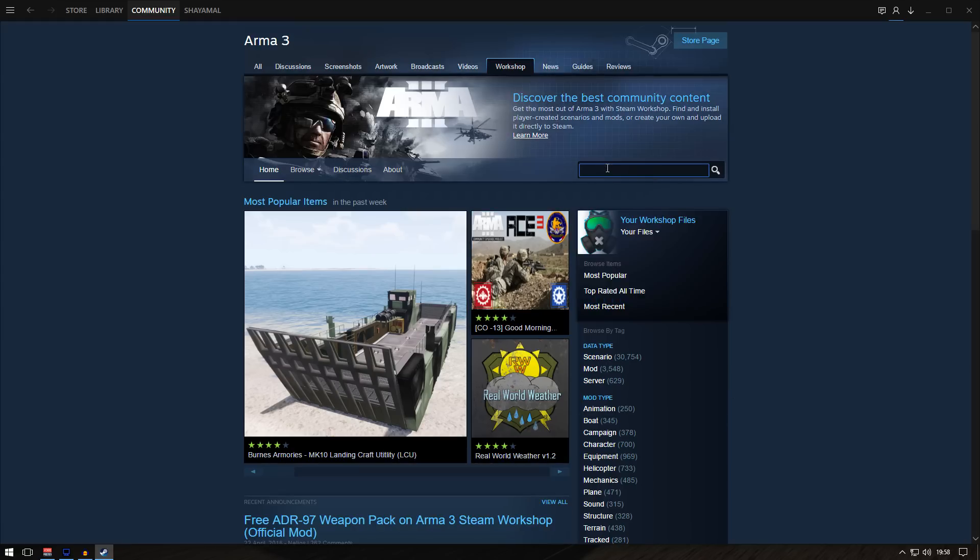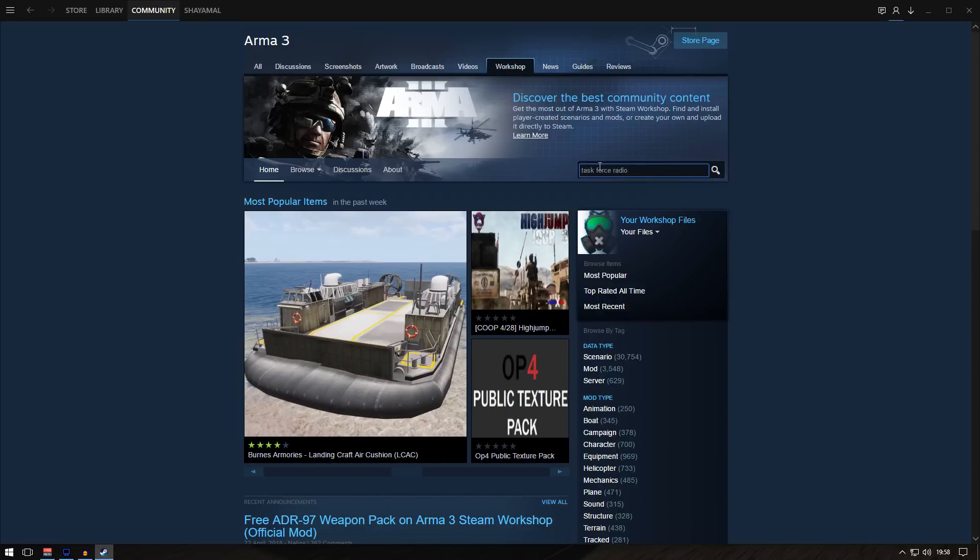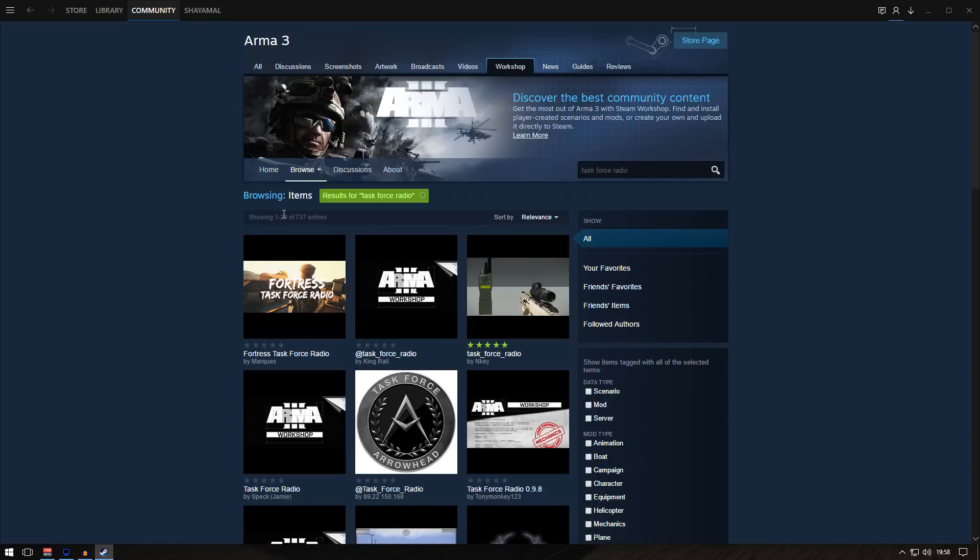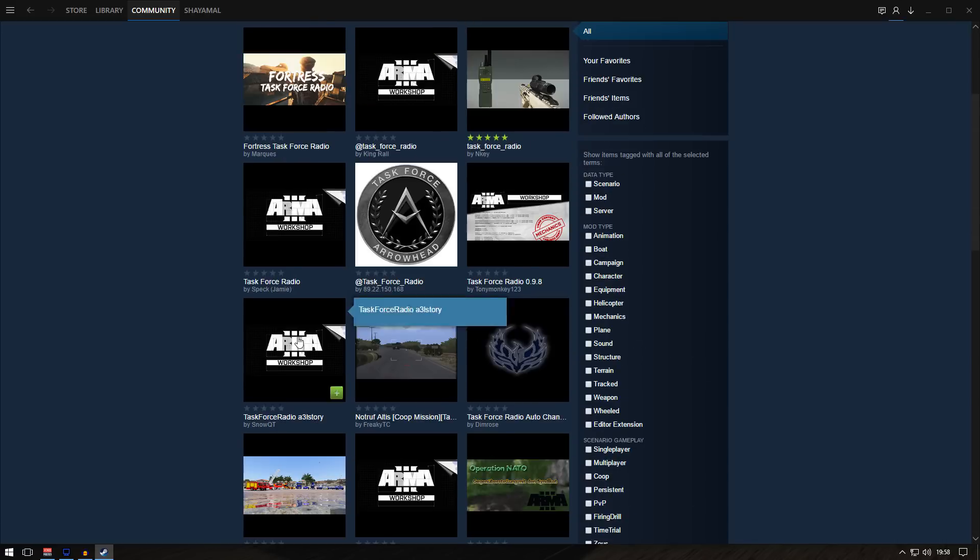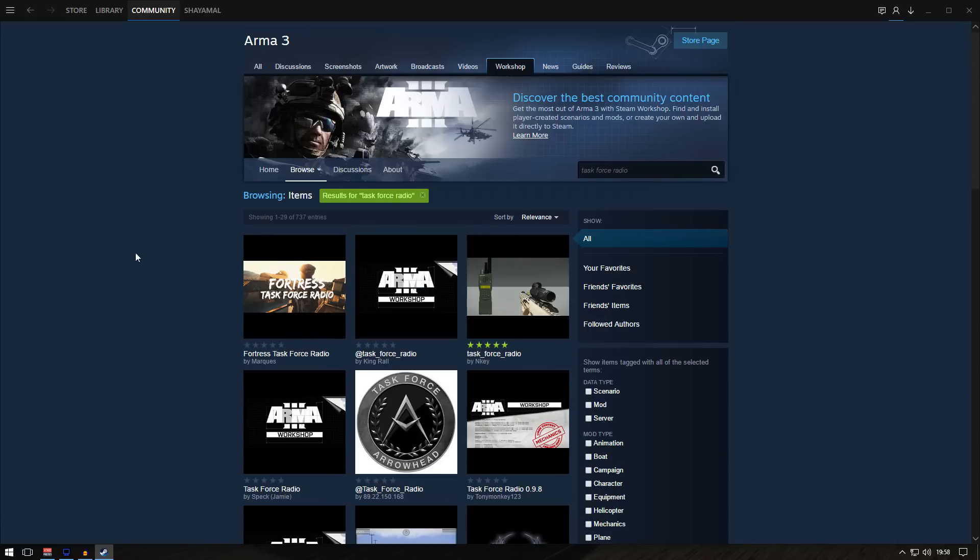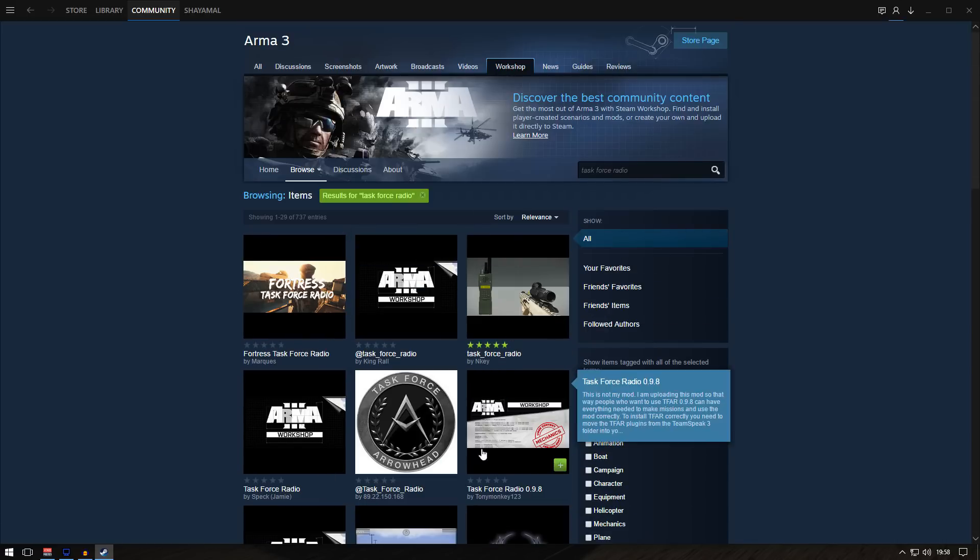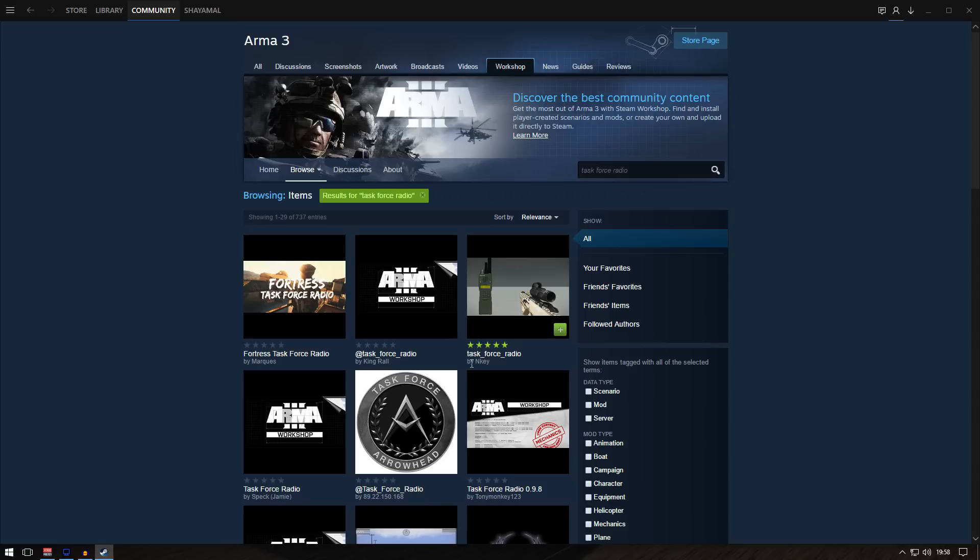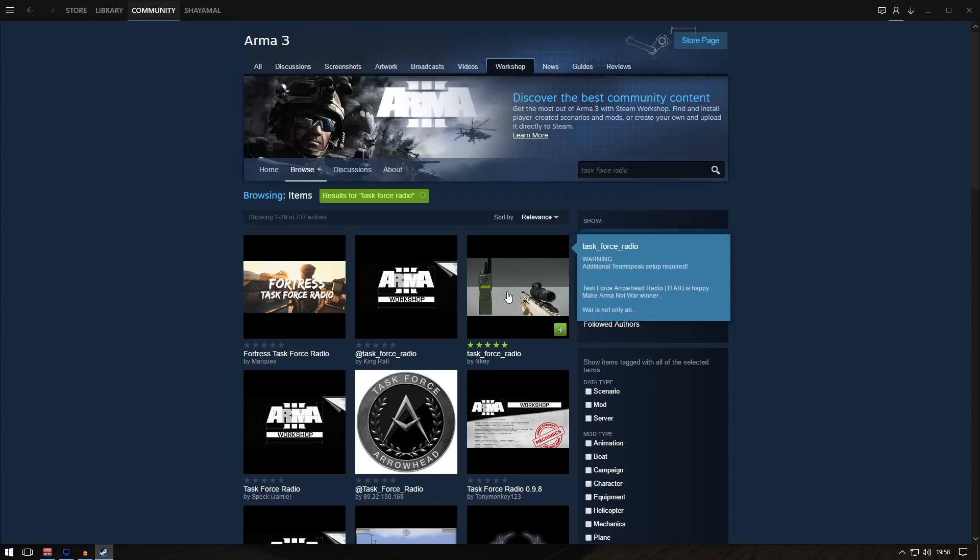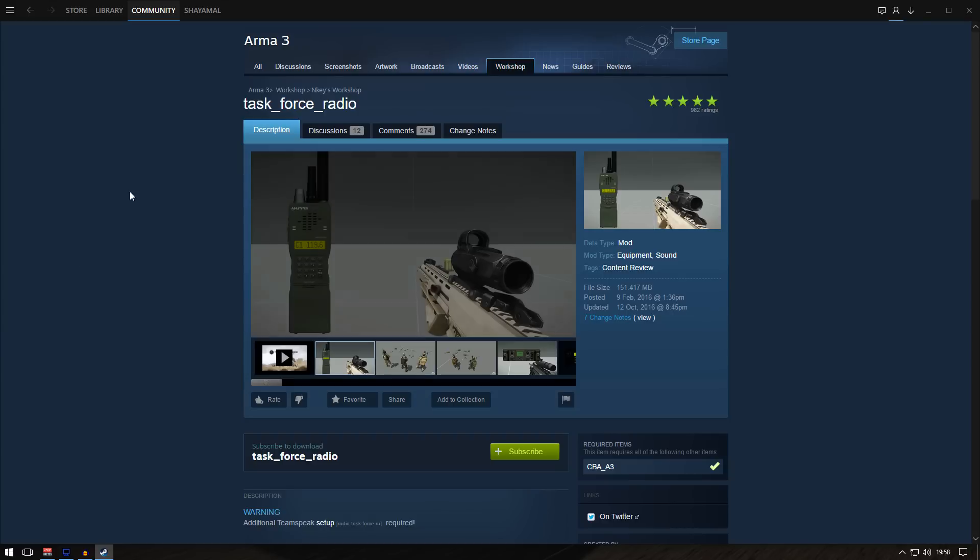From here, type in Task Force Radio. You should see a couple of them. The one I recommend is the NIKE one - this is the creator of Task Force Radio, I believe. Click on that and it will take you to this screen. Click subscribe.